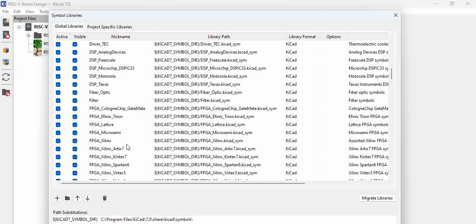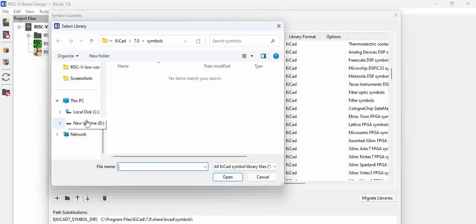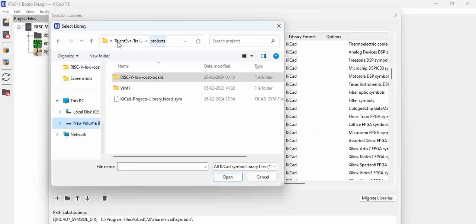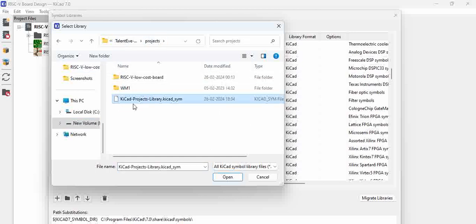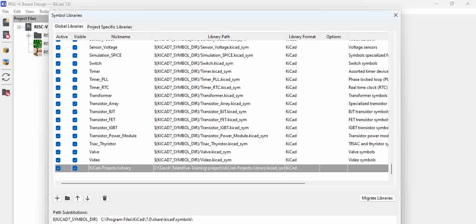Let us assume that we have already a library which we want to add to global libraries. For this, click on this folder and then browse to the folder where you have the library. Here we have our KiCad projects library which is created for us, and then click OK.